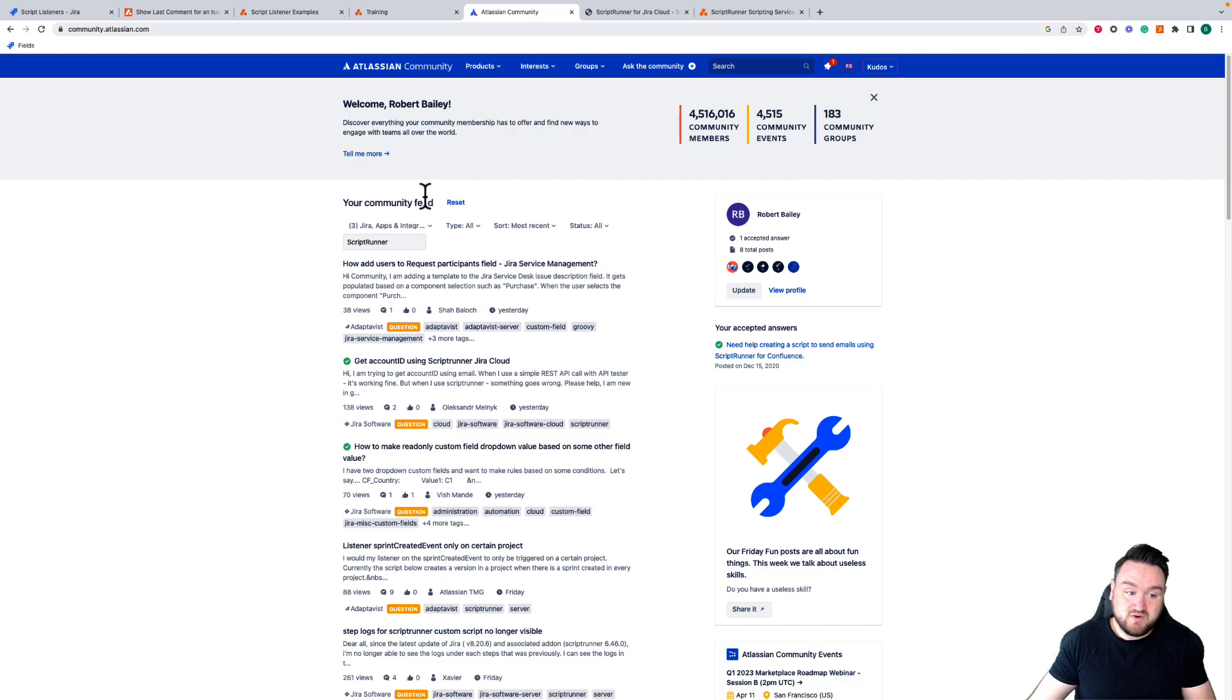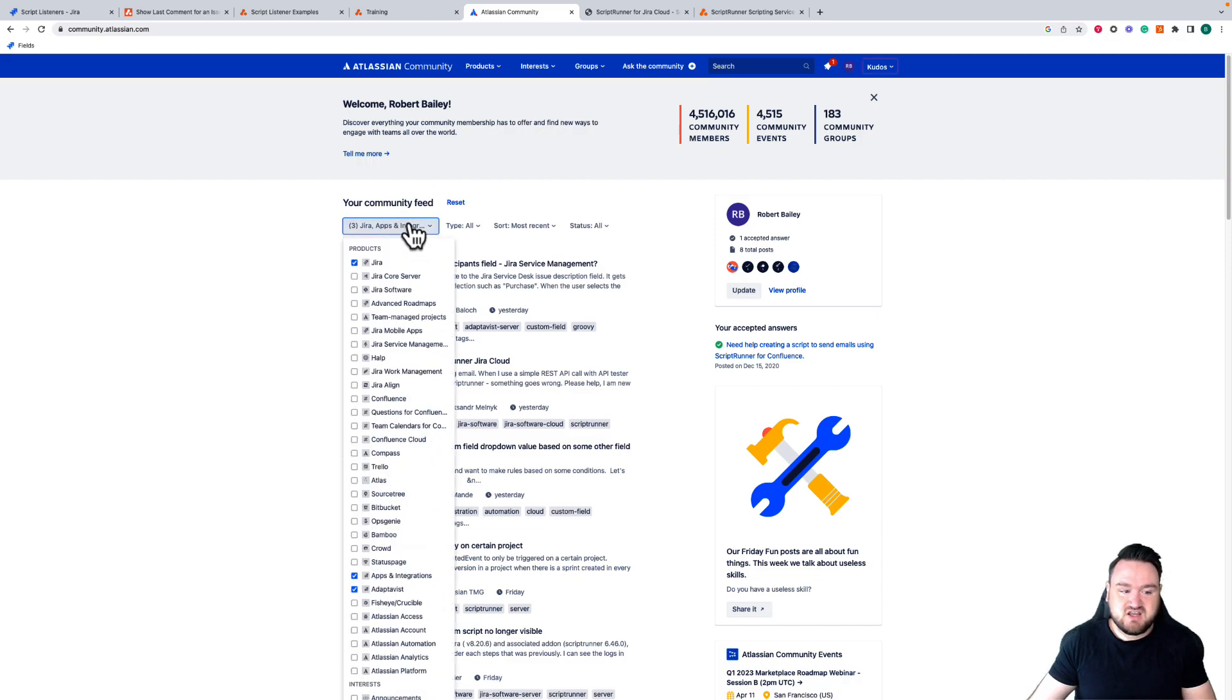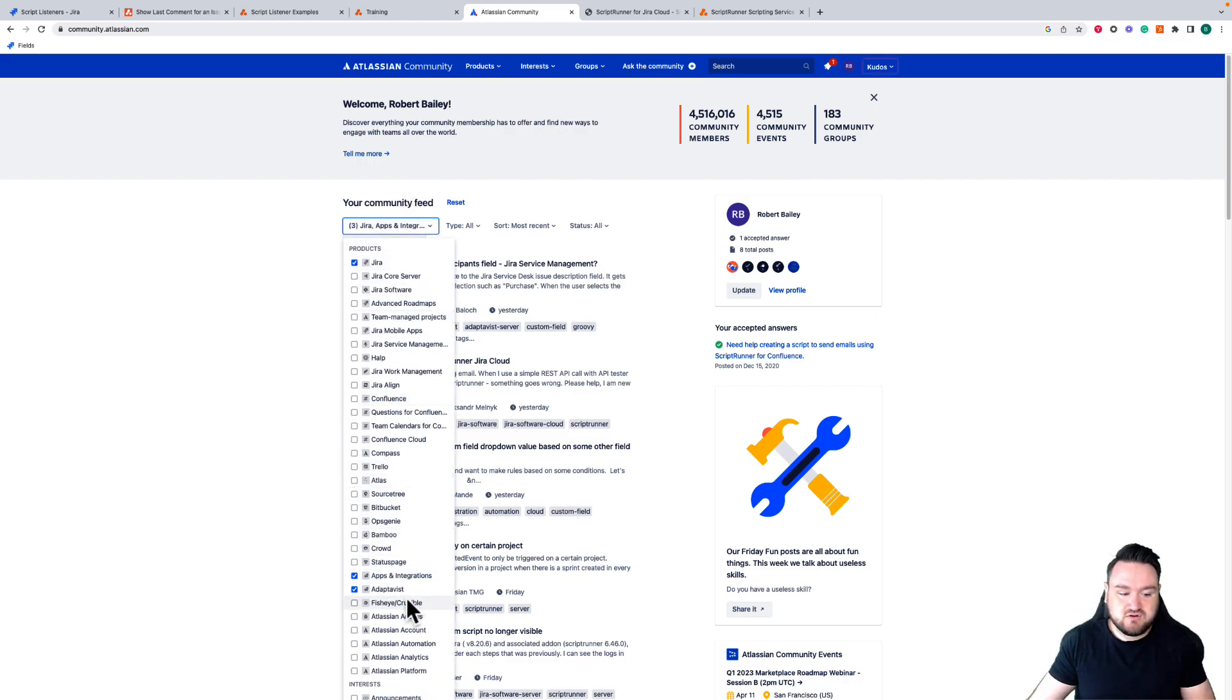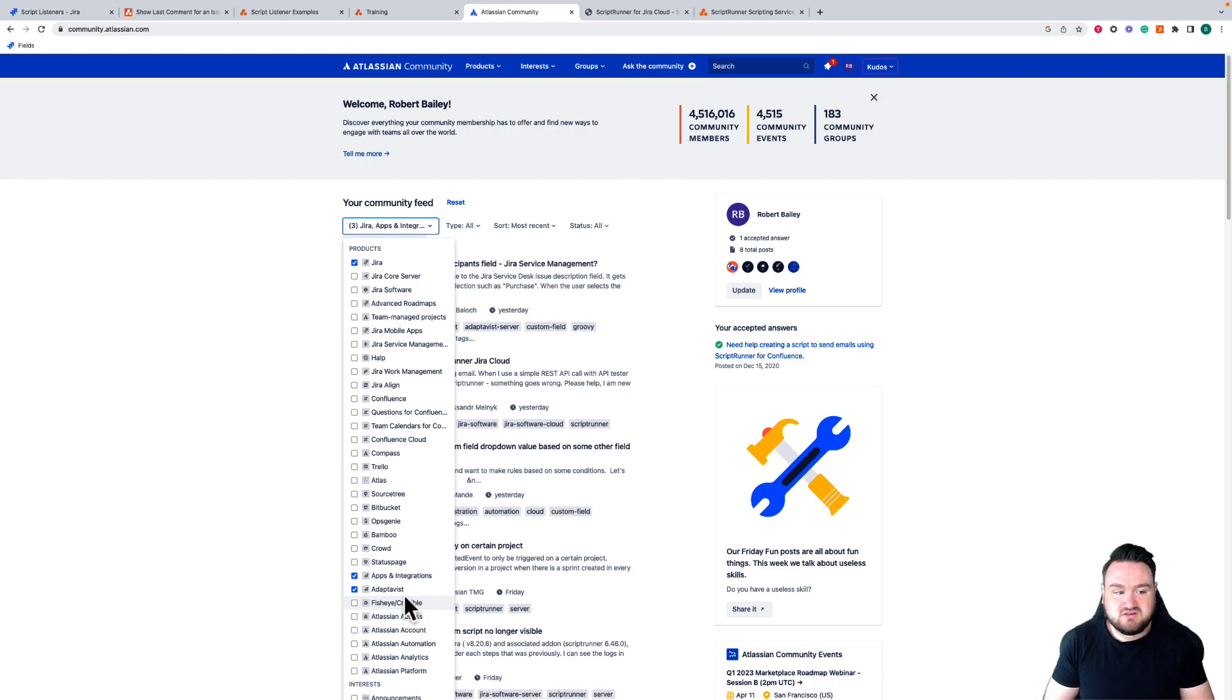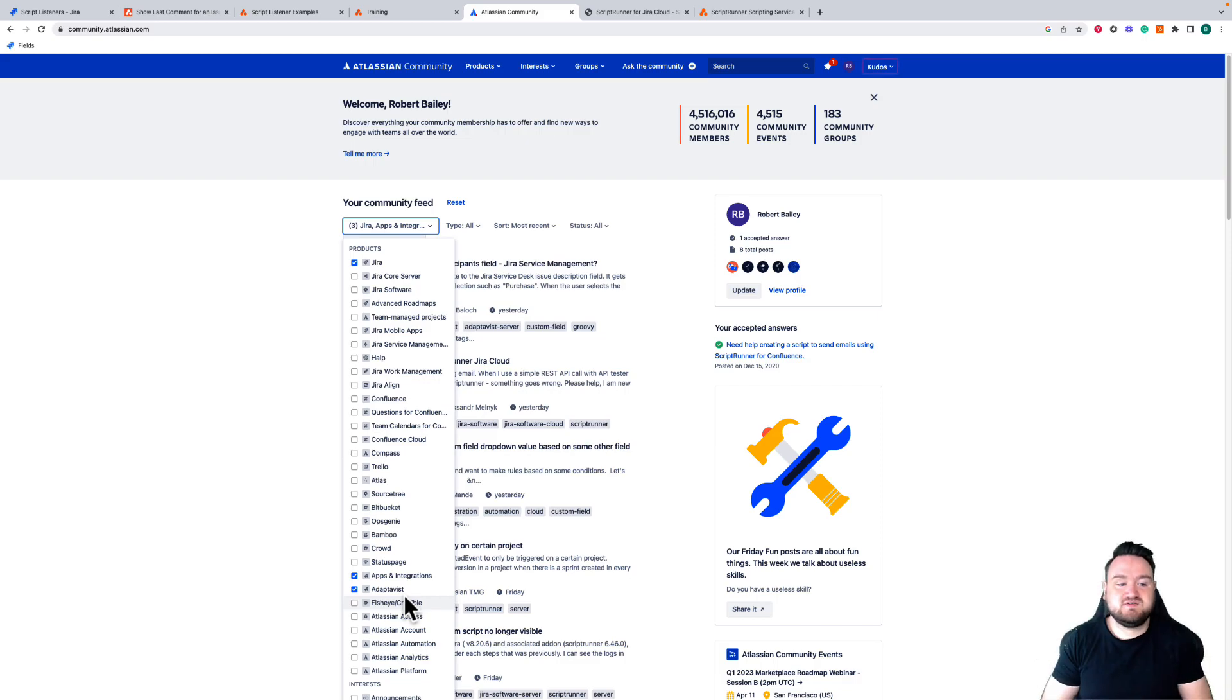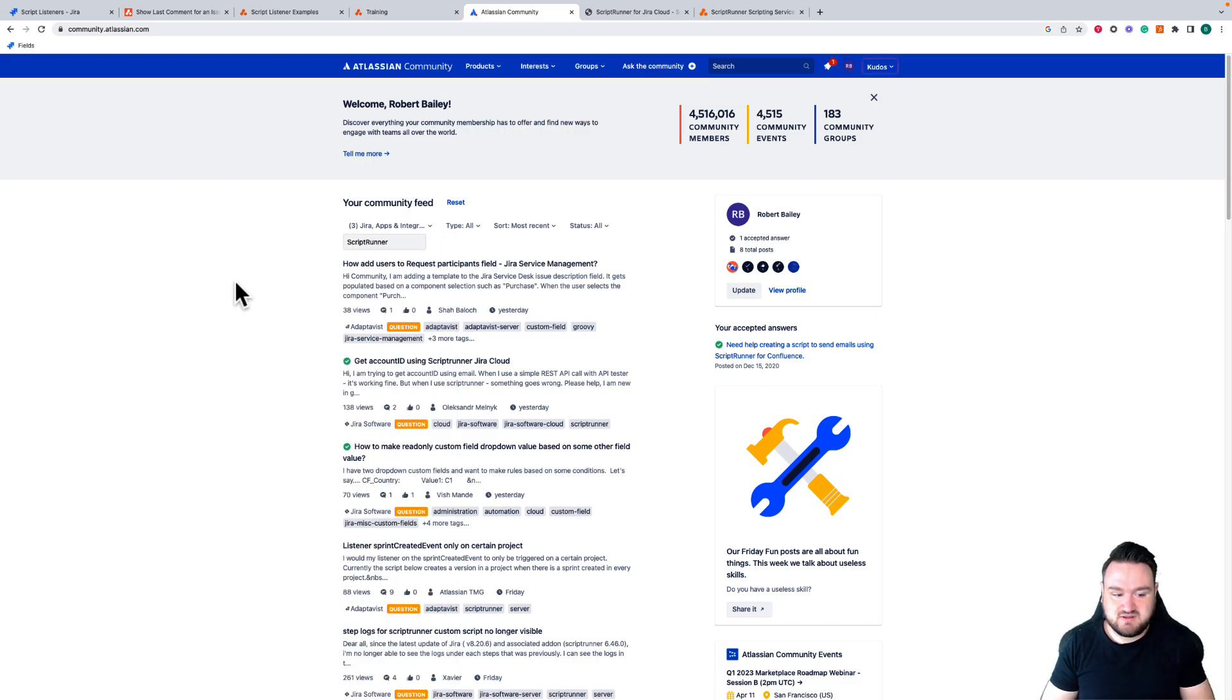Adaptivist with Scriptrunner is the only company to have its own separate section in the community because the Scriptrunner community is so large and is such a big part of the community that it has that section, so you can go there to find like-minded people.